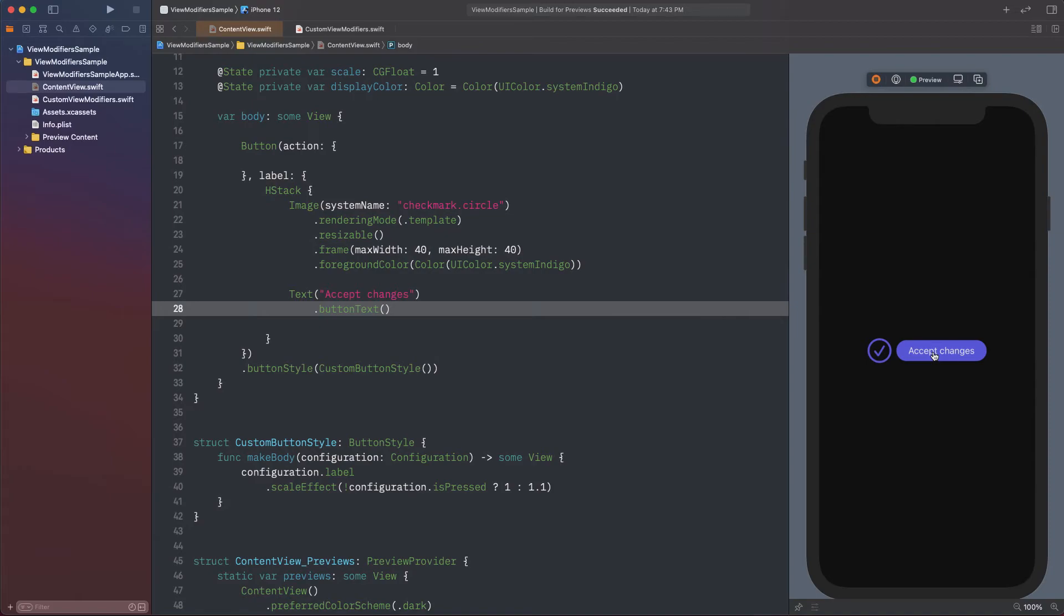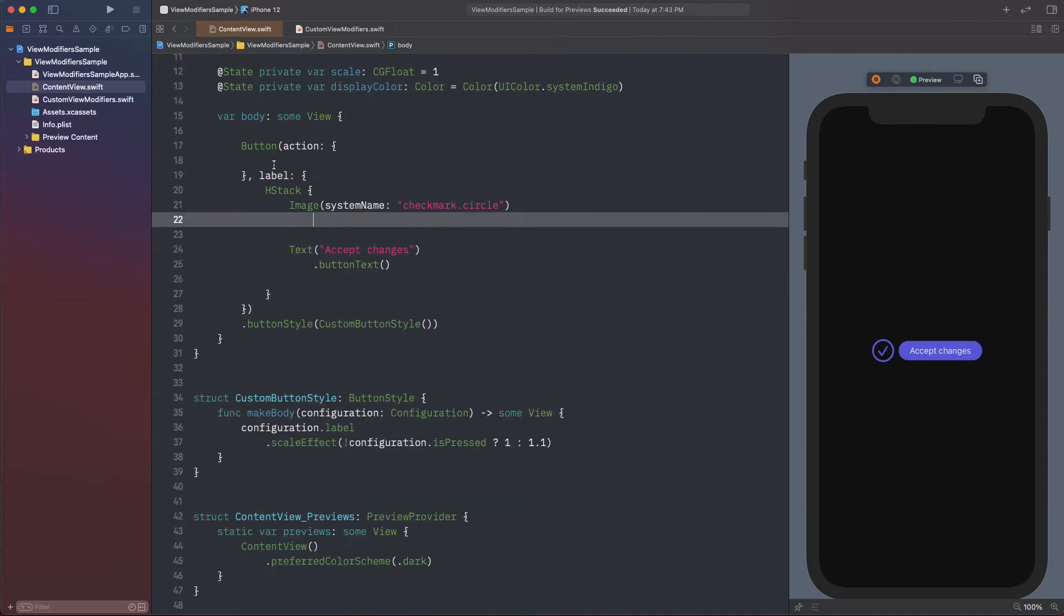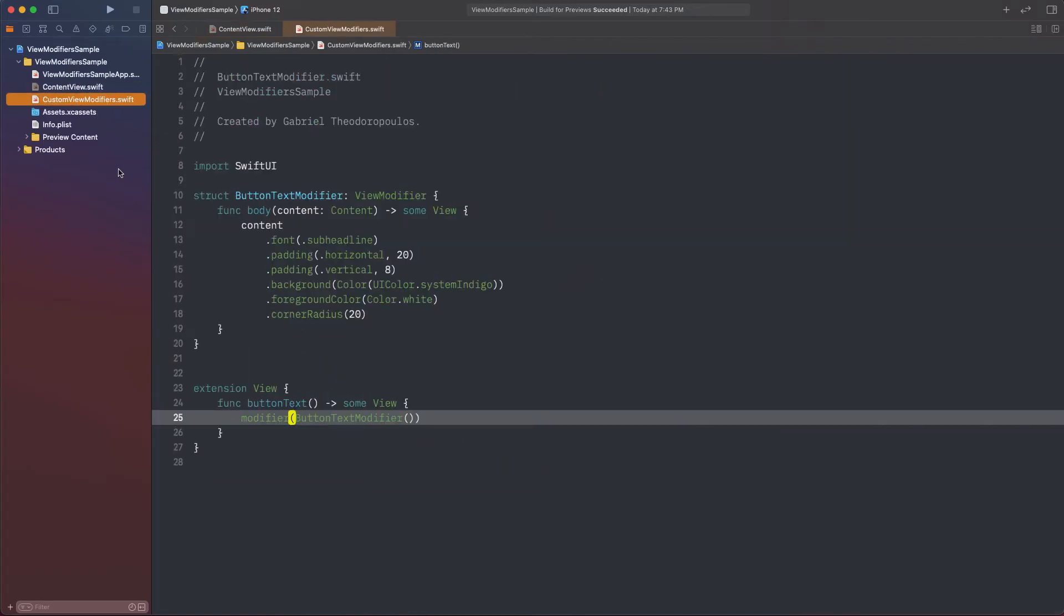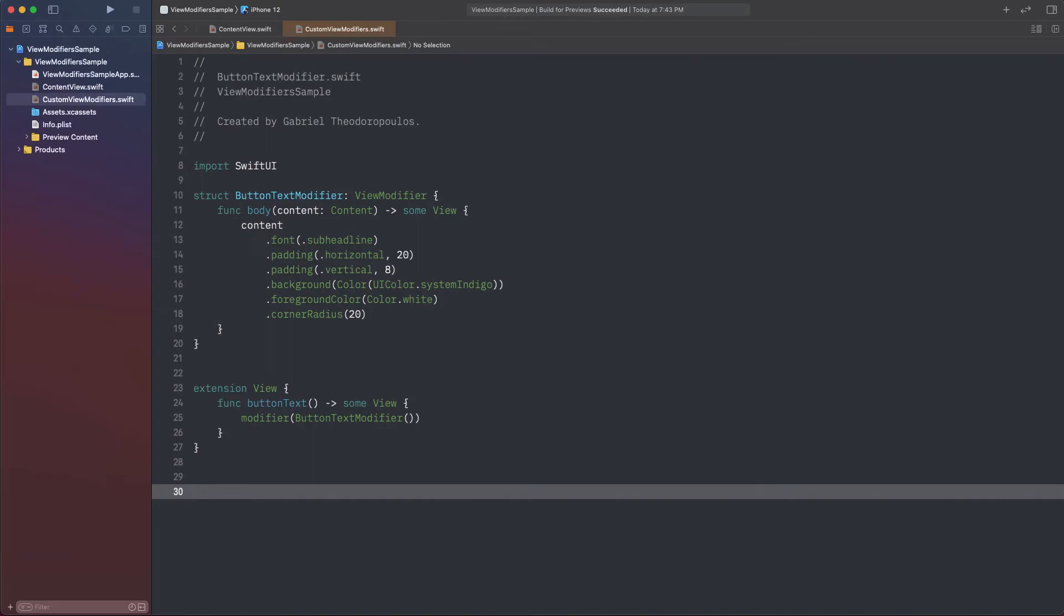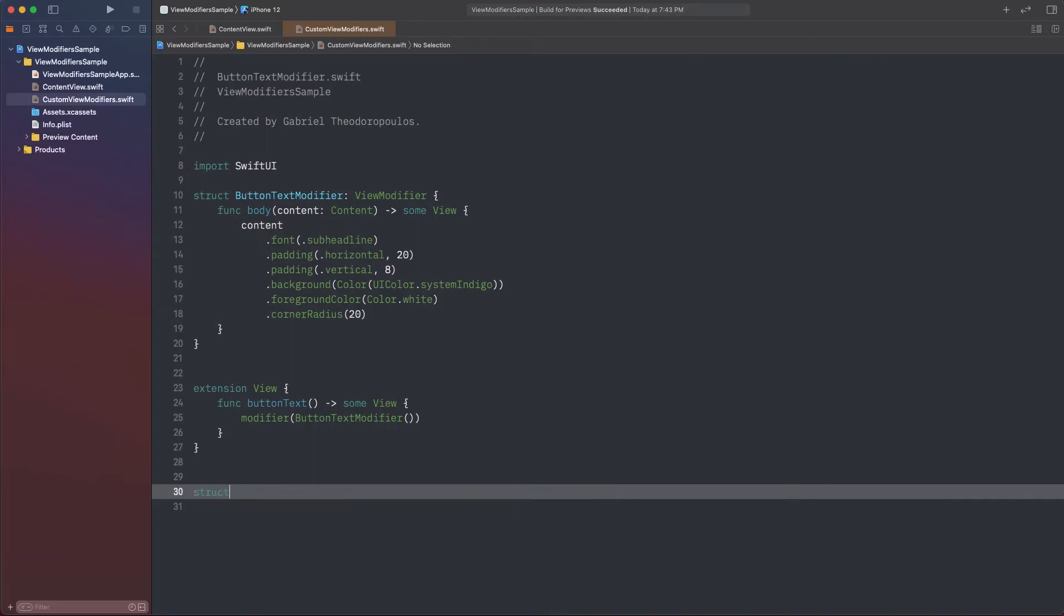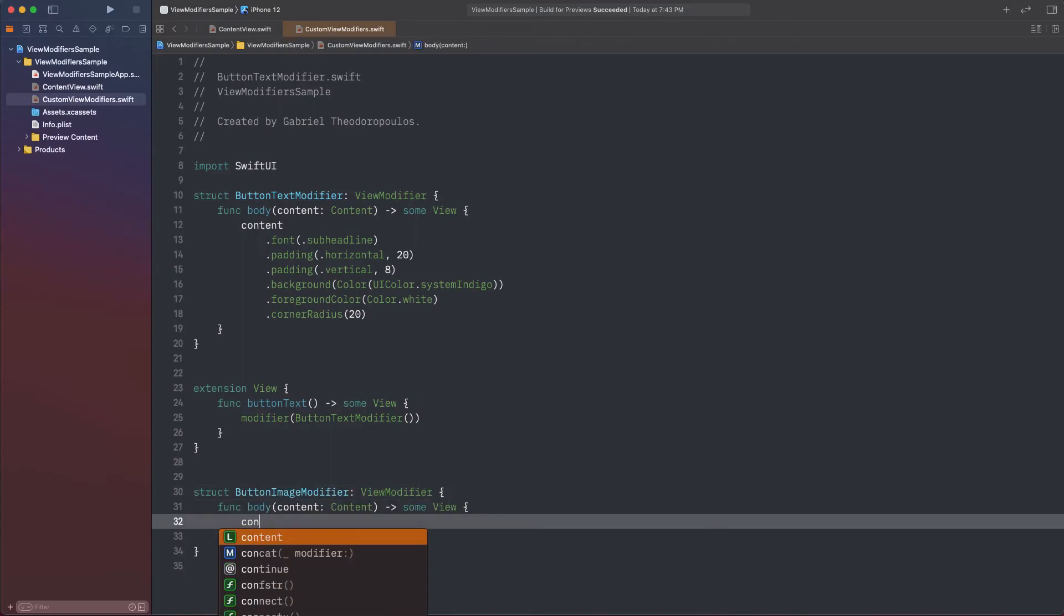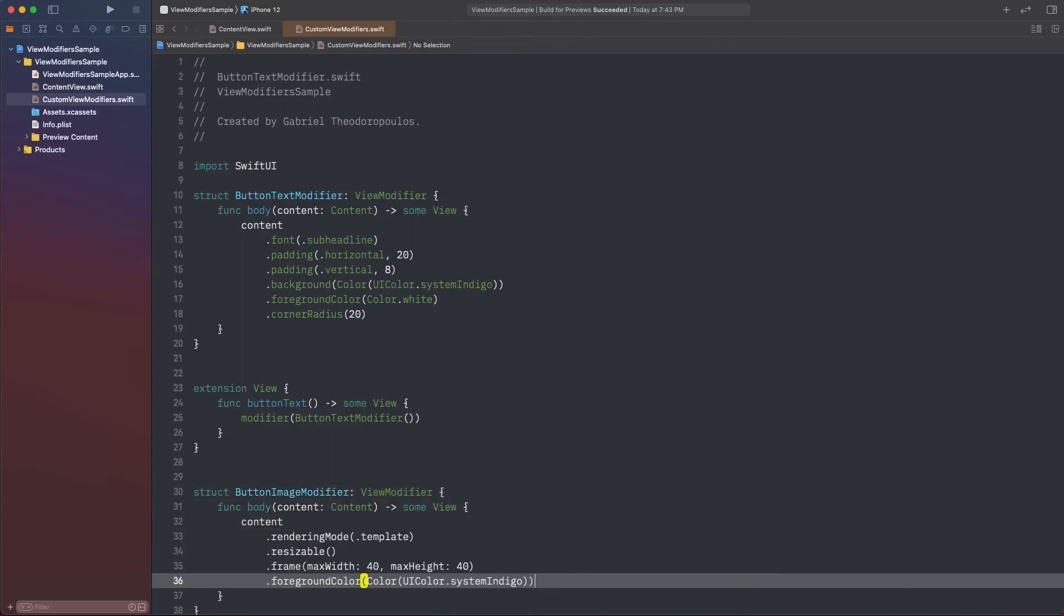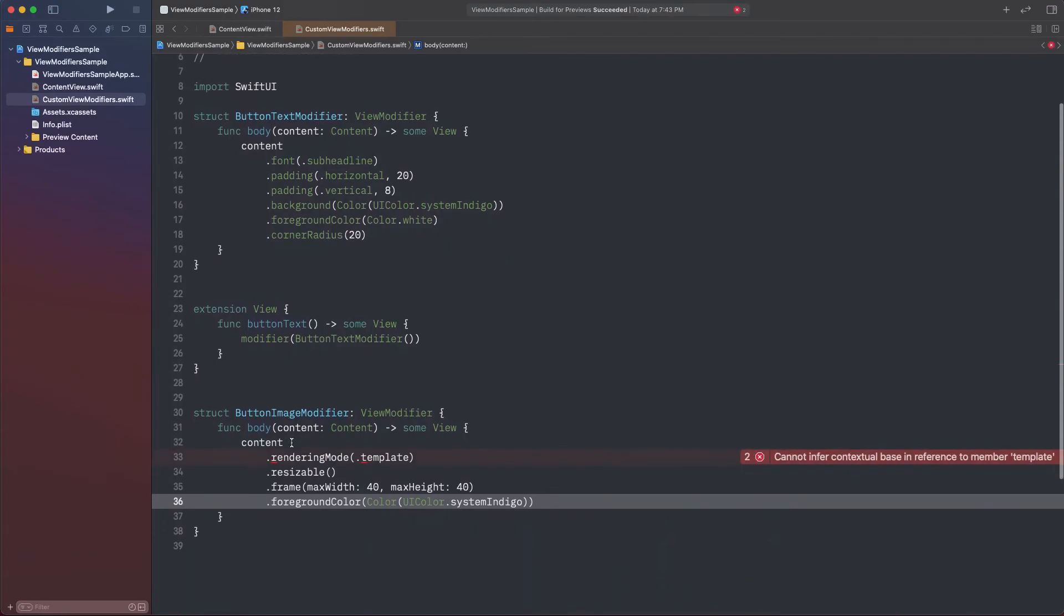Let's try now to do the same for the modifiers applied to the image. I'm taking them all and switching back to my custom modifiers file, where I'm going to create a new structure that will conform to the ViewModifier protocol. As before, I defined the body method, and I'm pasting all modifiers to the content parameter value.